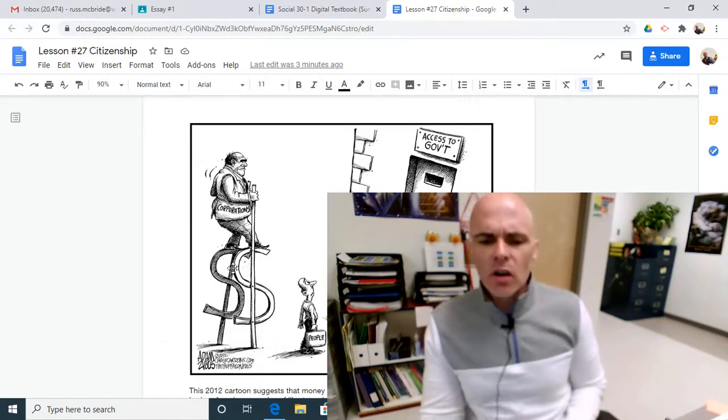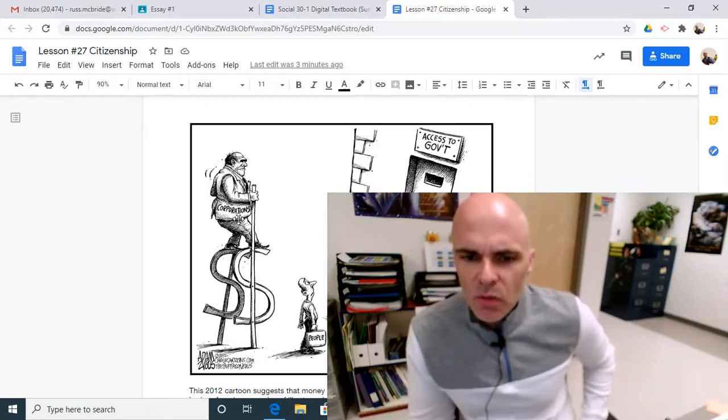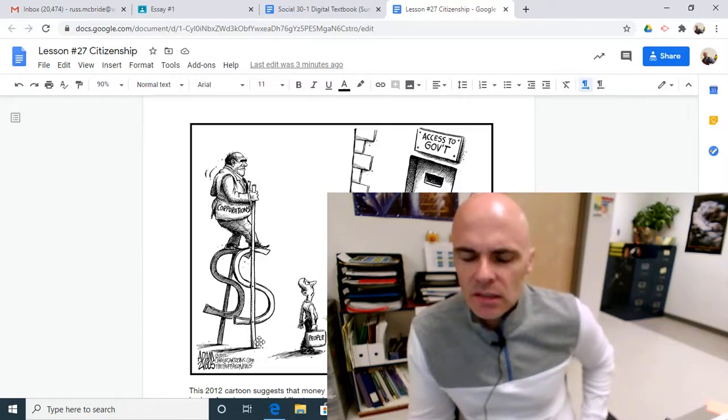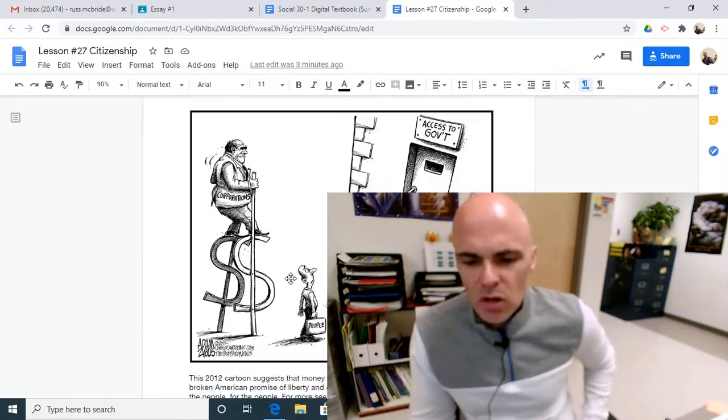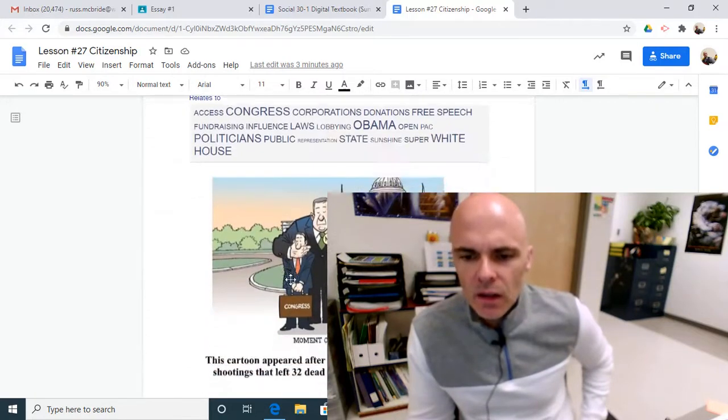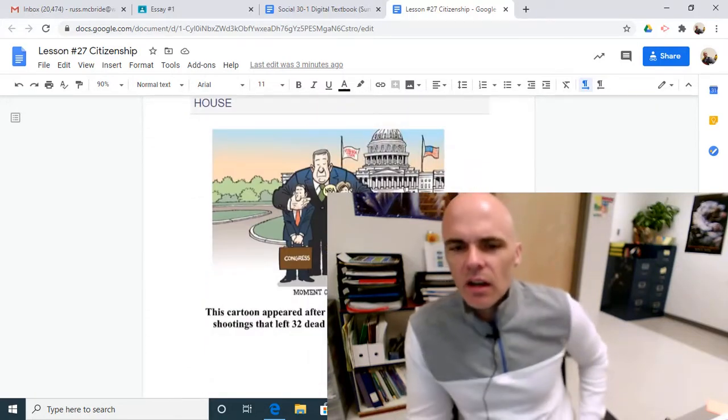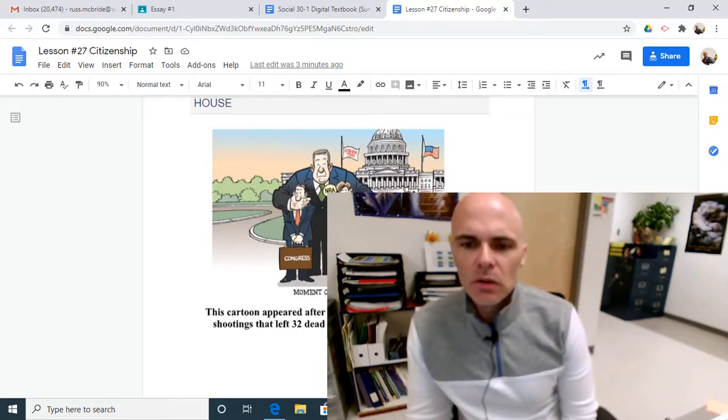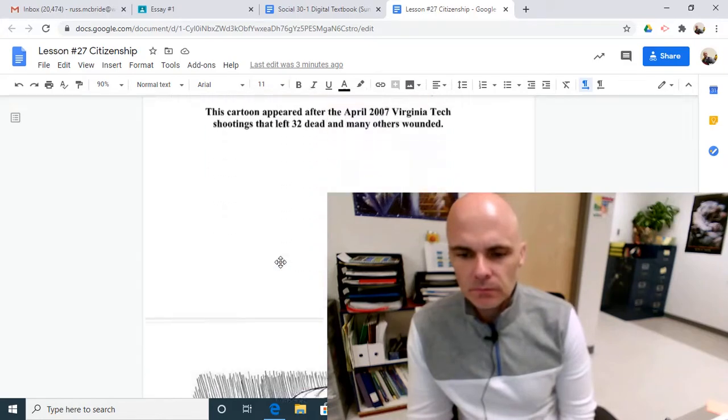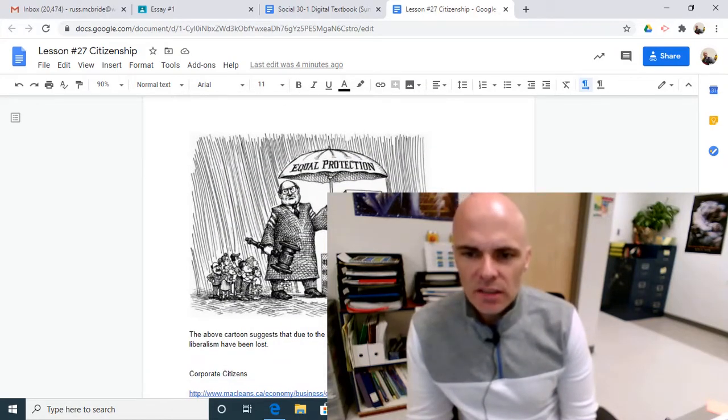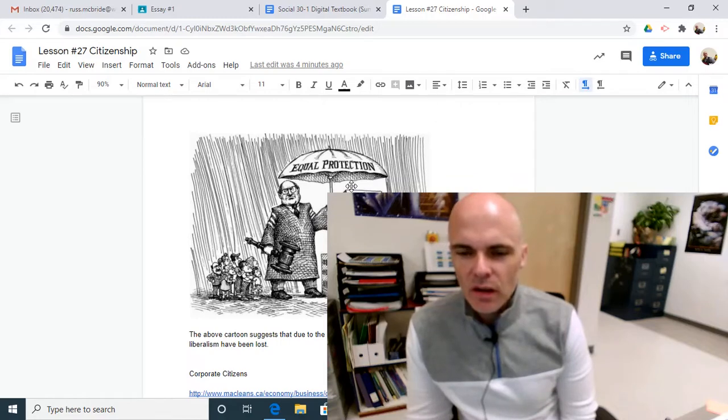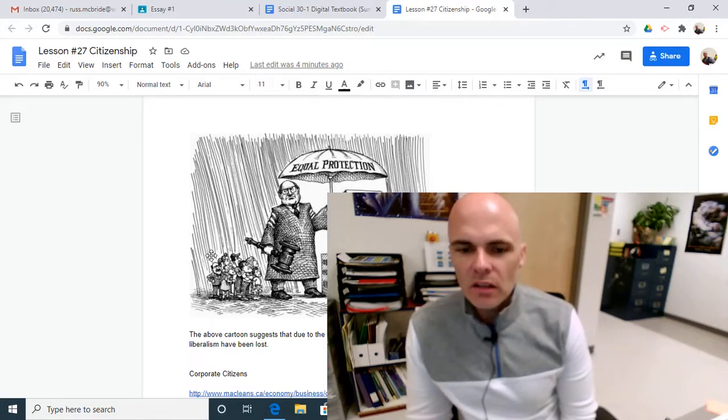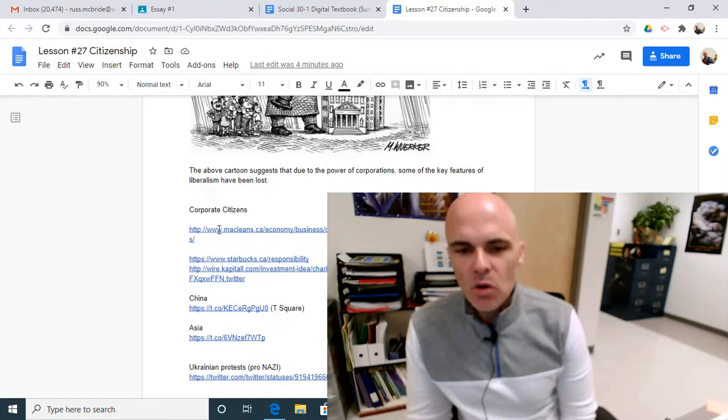So here's another cartoon looking at the undue influence of corporations, how they have accessed the government but the people don't, and what gives them access? Money gives them access. So another cartoon that you can break down for sure. Another cartoon here, we've seen this one in another lesson that I've already presented to you about the undue influence of lobby groups. This is suggesting that U.S. corporations have a special position in terms of the judicial branch that we, the people, do not have, so that maybe corporations are not great citizens.